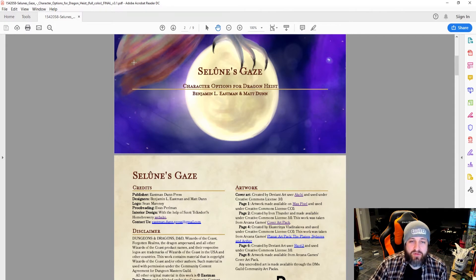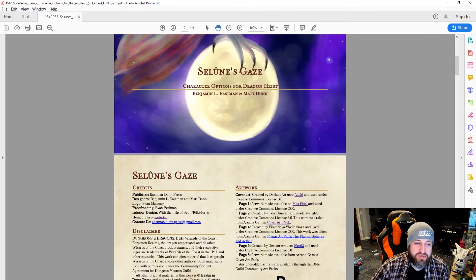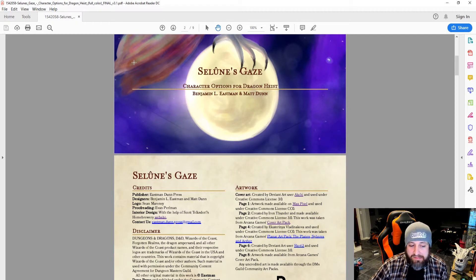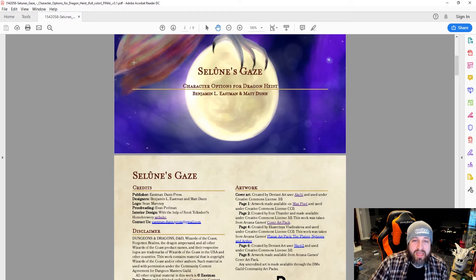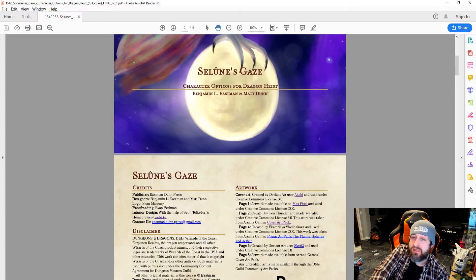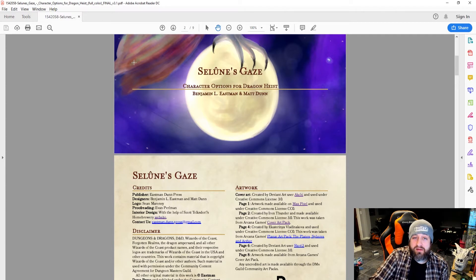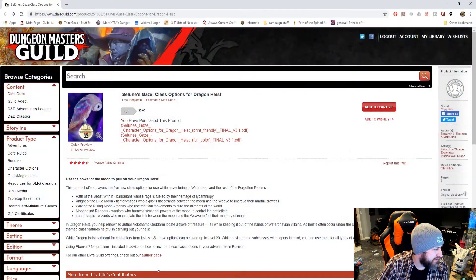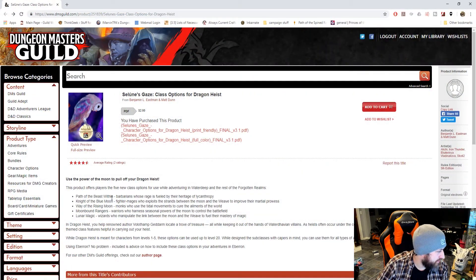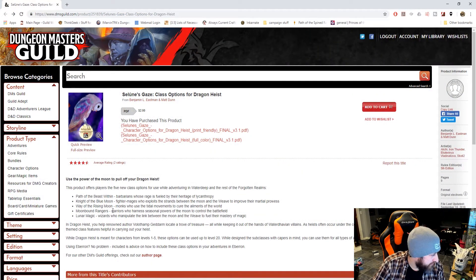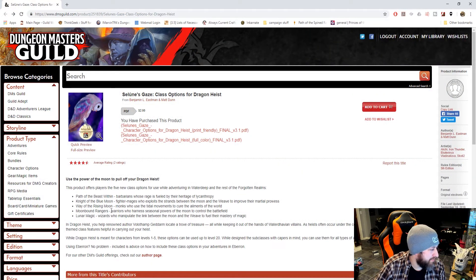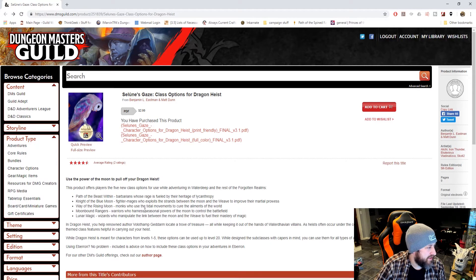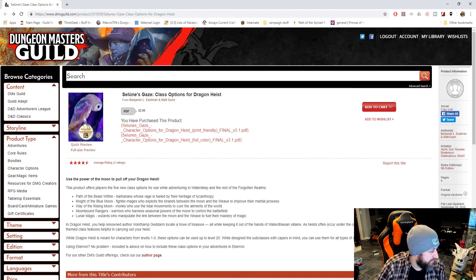If you're designing subclasses for a module that's only five levels, you can't forget about the later level in case somebody does want to play it elsewhere. I do think—I just want to say there was advice on how to use these class options in Eberron. So, let's see.